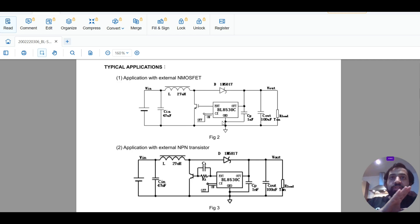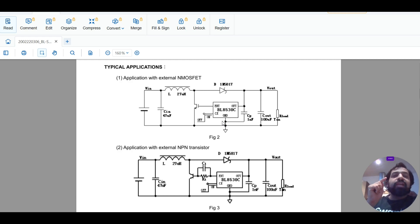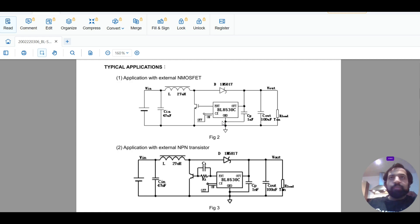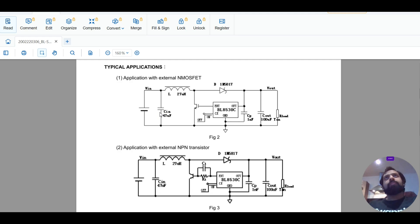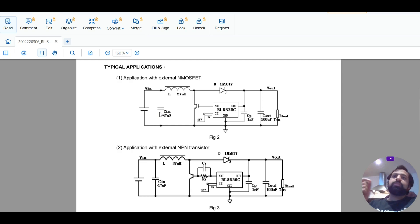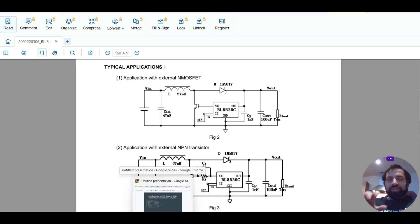You don't need to memorize the component values. You just need to understand how to access the datasheet and extract the schematic and component values from it. This is a very important and often overlooked point. When I was learning a few years back, I spent a lot of time struggling with schematic design. After consulting many engineers and companies, I realized this skill is critical — and engineers often miss teaching it.